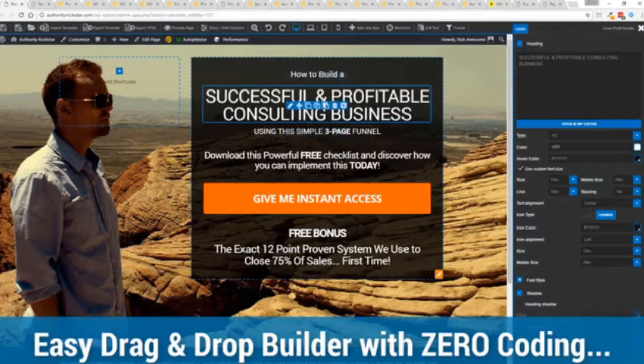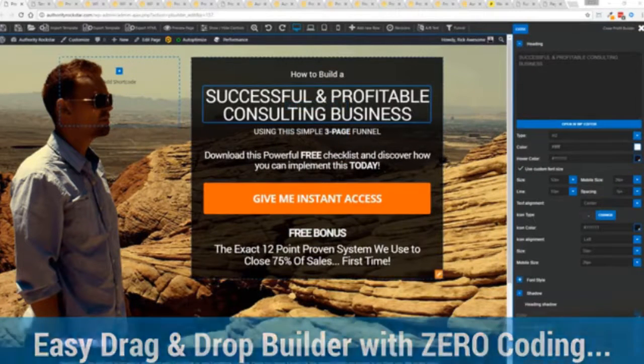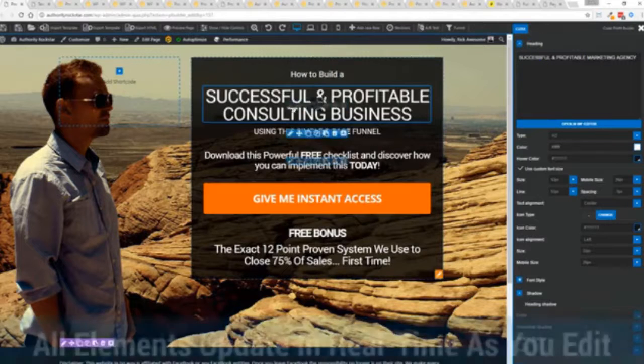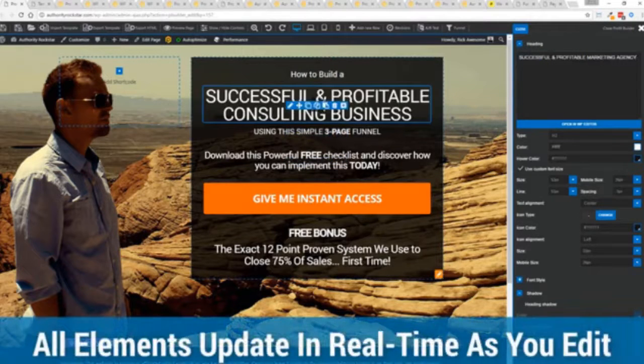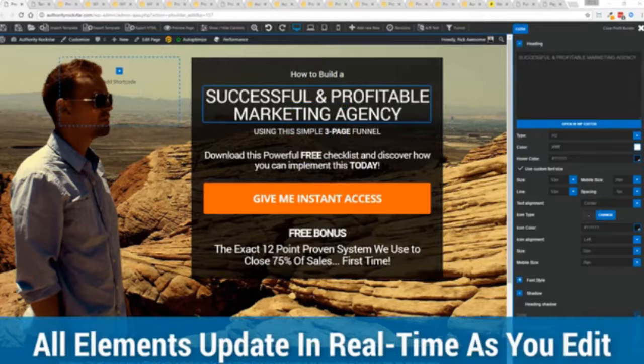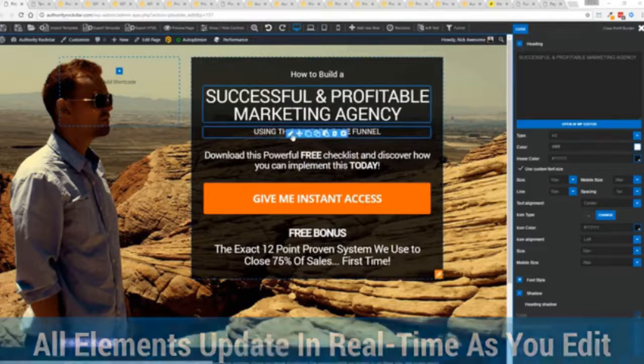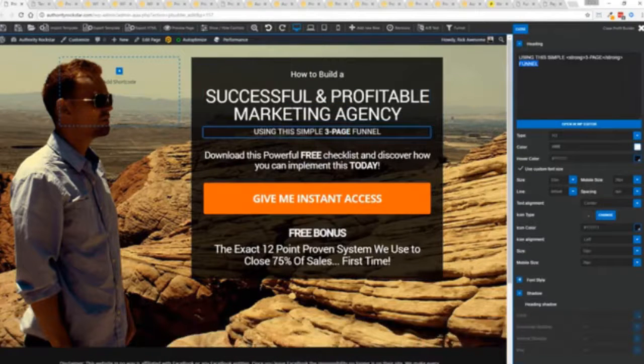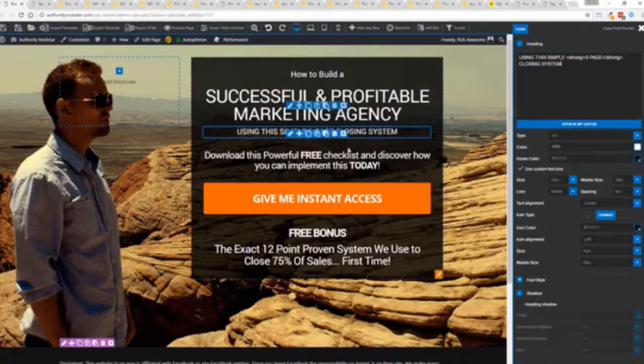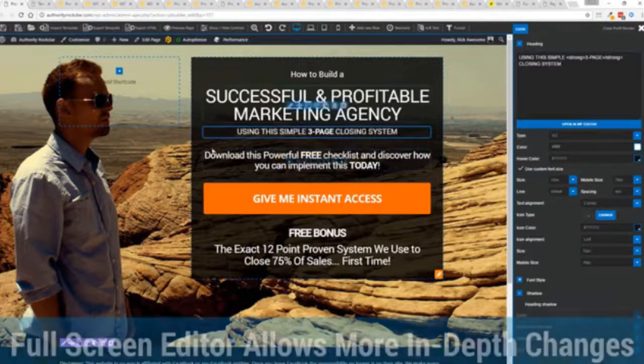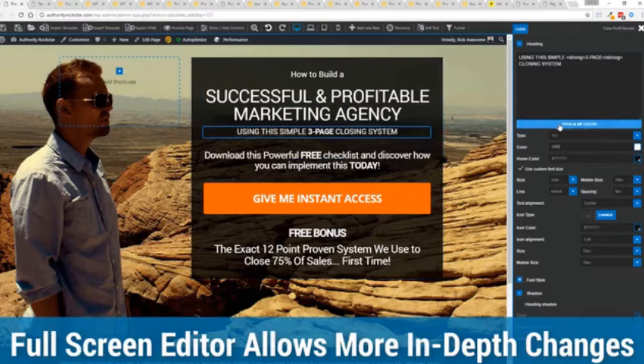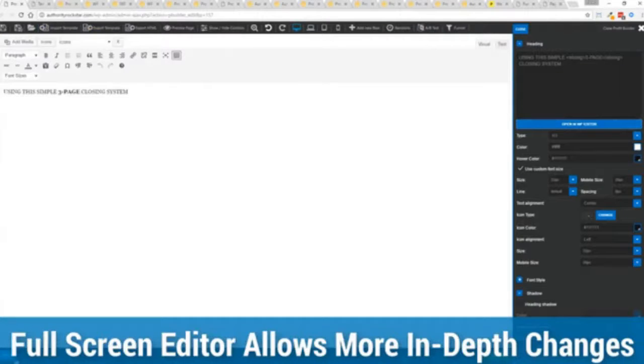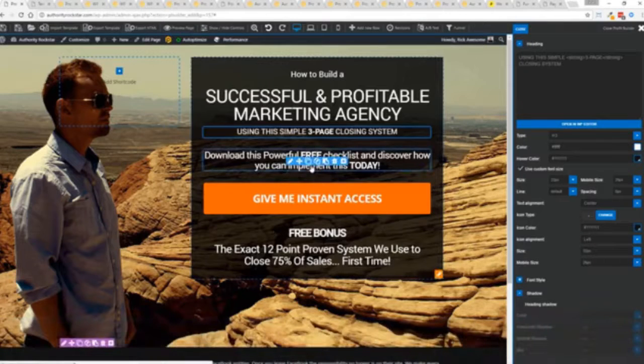For example, I'm just going to modify this title because that's what we can do here. You can see everything updates in real time. Maybe I want to change this subtitle here using system here. We can go in here and boom, click, boom, done. One of the beautiful things is if you want to do more in-depth editing, you've got a full page editor which uses the WordPress editor as well.